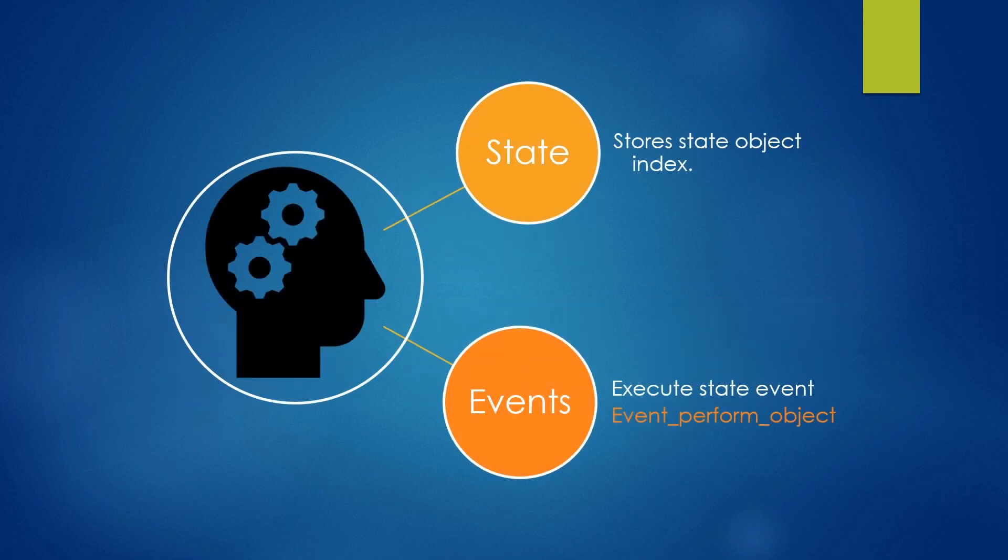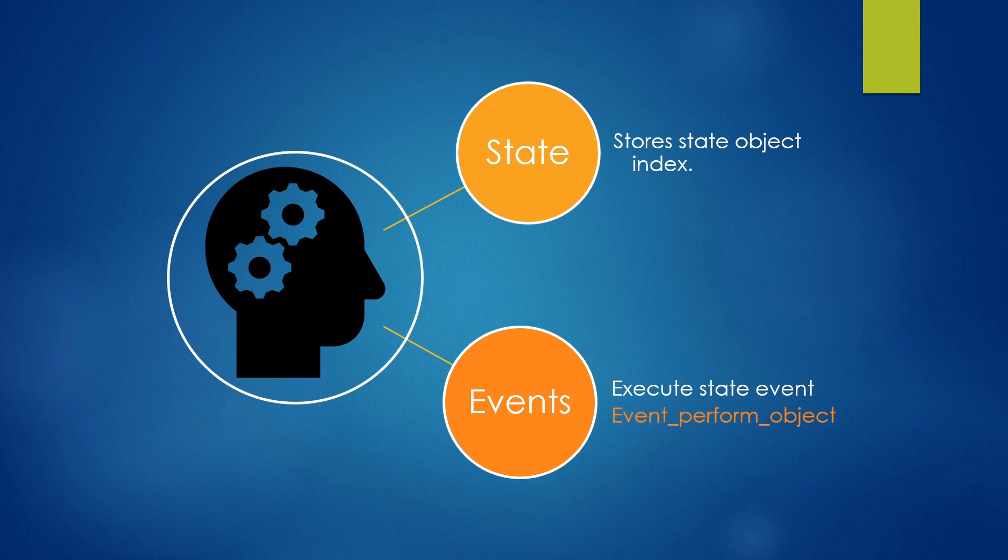So our main State Machine object will have a State variable which will hold the Object Index of our current state. We also have Events which will use EventPerformObject in order to call the code from another Object's Event.